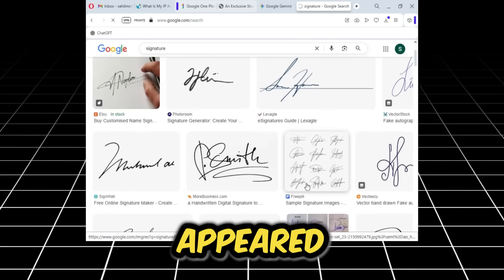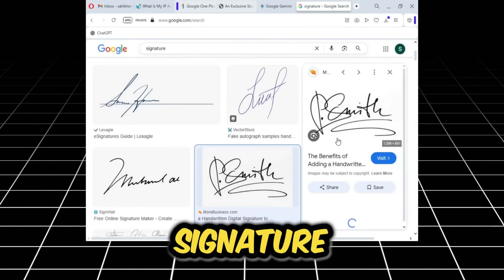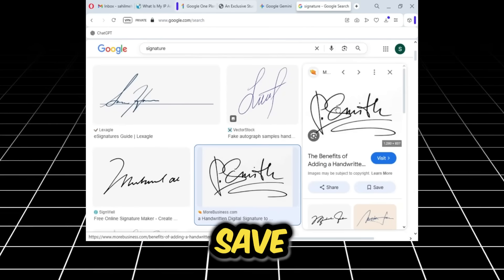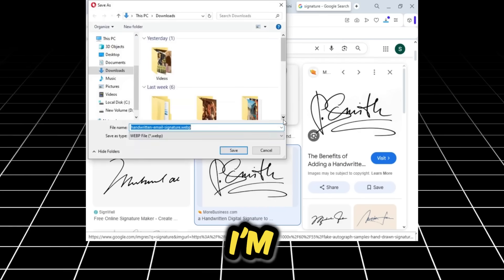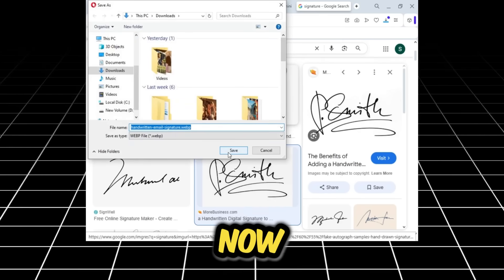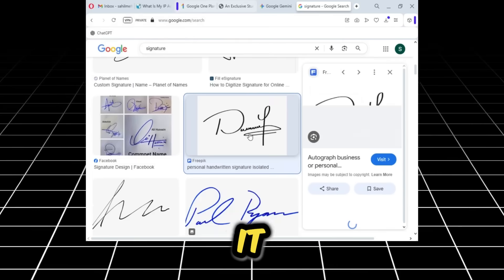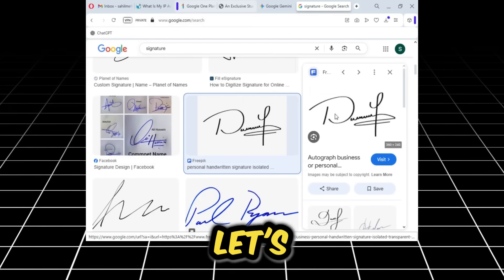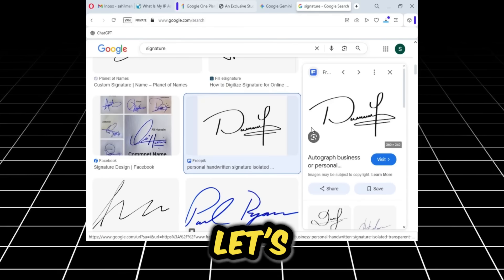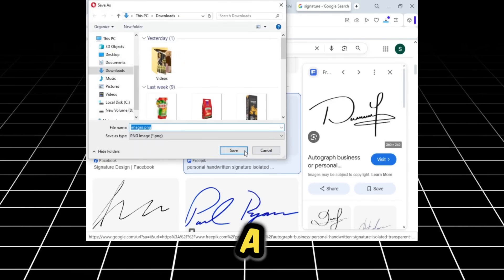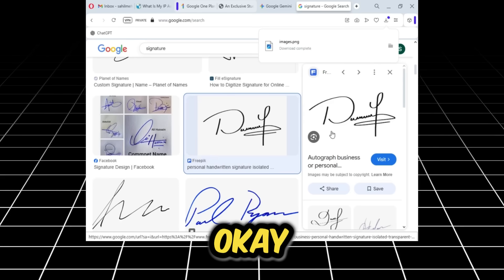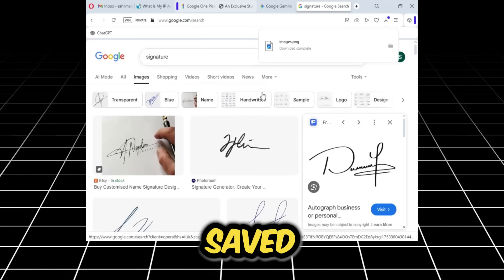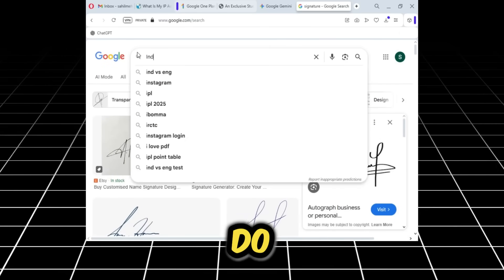I simply searched here, and I'll go to images. Many signatures have appeared. You can just pick any signature, save it, and upload it. I'm going to do that right now. Sorry, this is a web file, so it won't upload. Let's cancel it and try this one. Let's save it as a PNG. Okay, this is also saved.